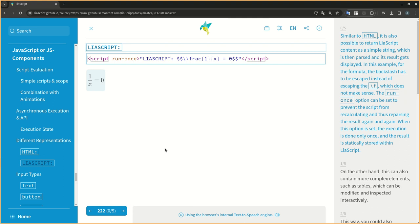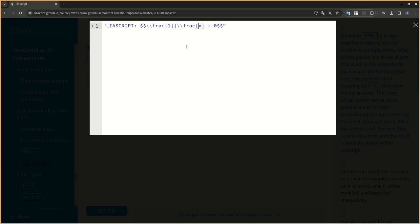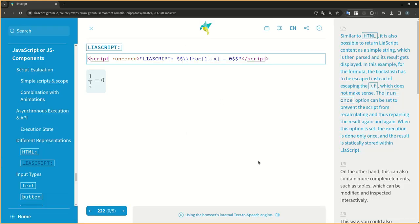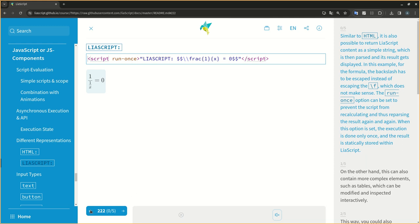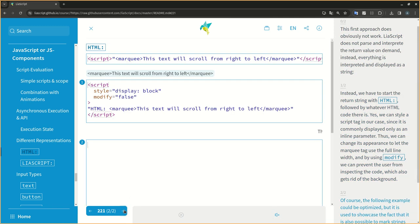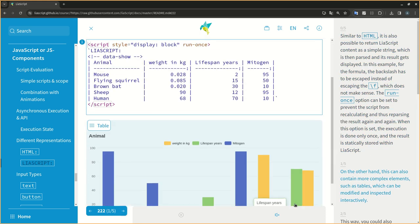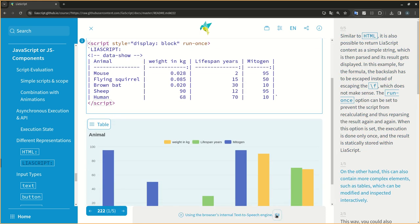Similar to HTML, it is also possible to return LIA script content as a simple string, which is then parsed and its result gets displayed. In this example for the formula, the backslash has to be escaped instead of escaping the F, which does not make sense. The run once option can be set to prevent the script from recalculating and thus re-parsing the result again and again. When this option is set, the execution is done only once, and the result is statically stored within LIA script.